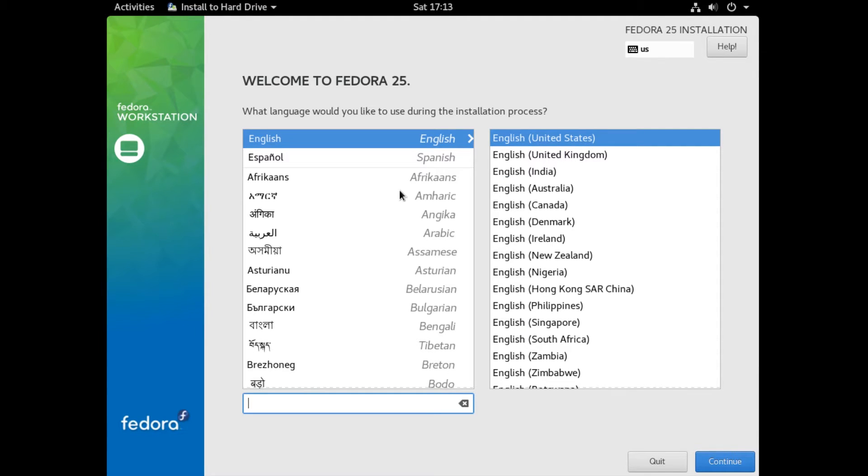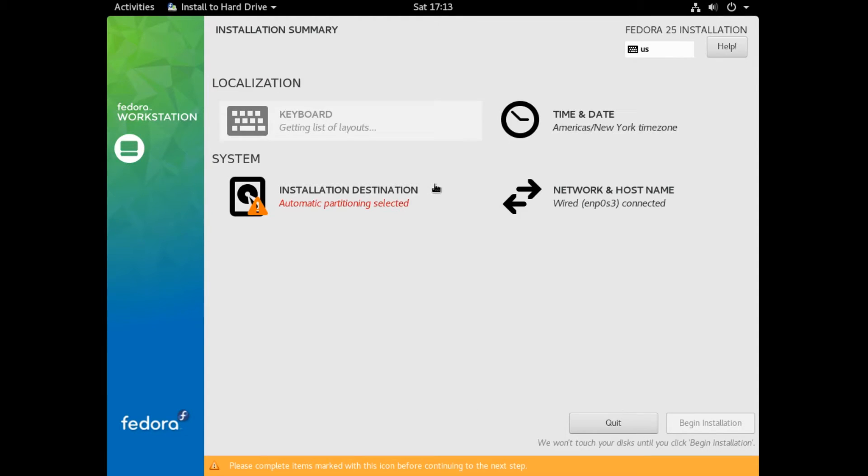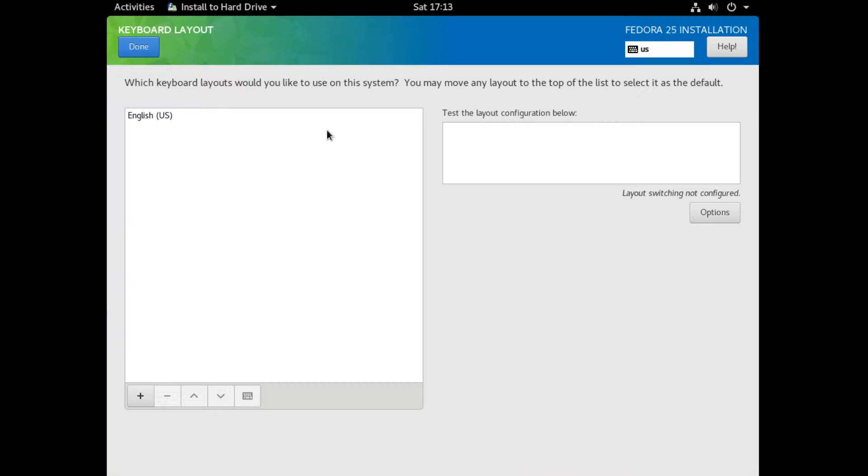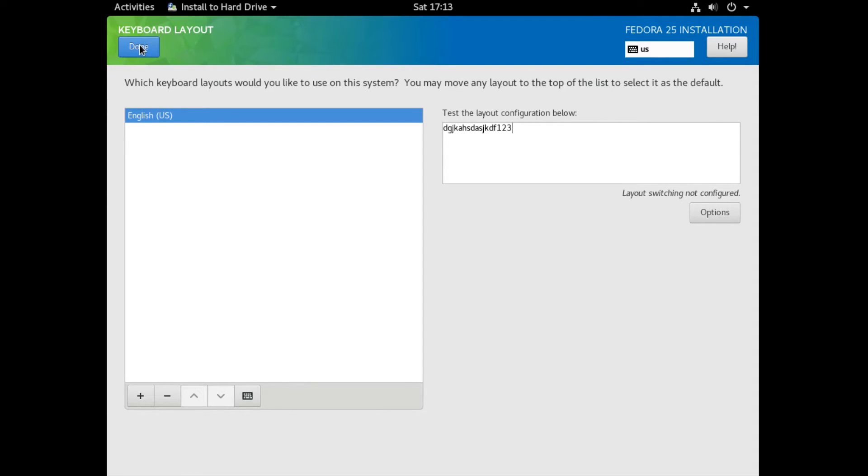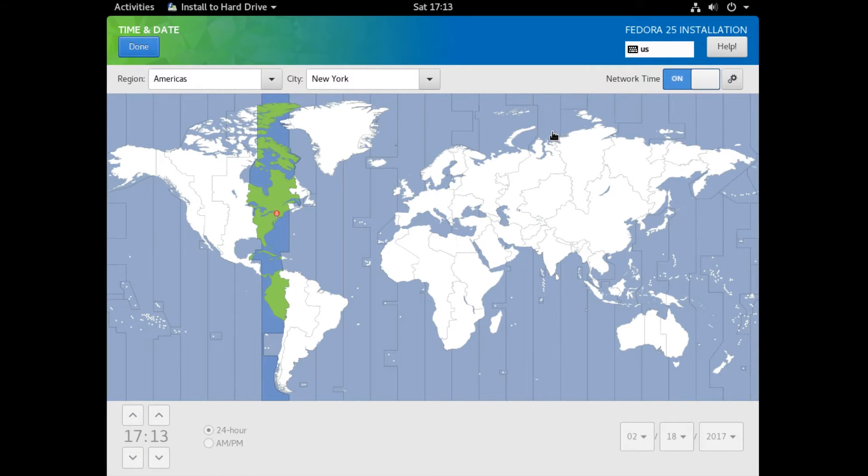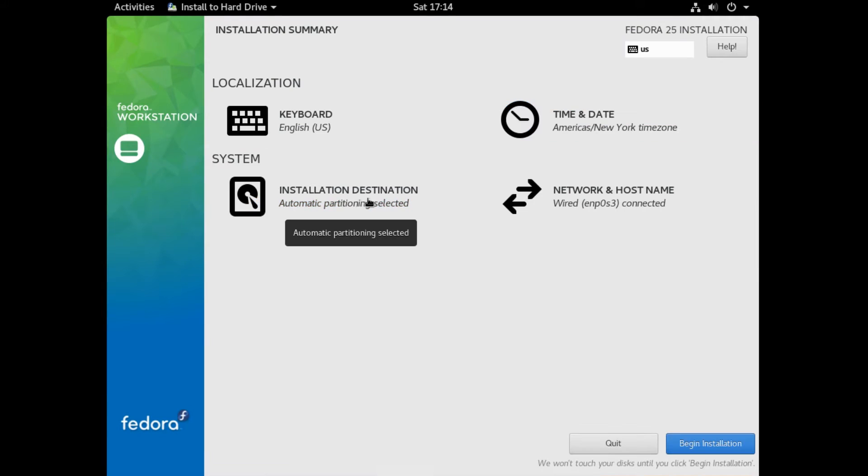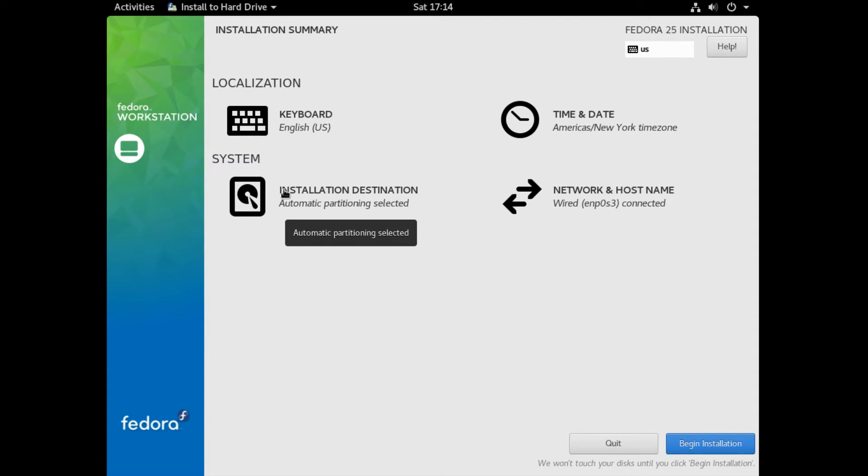After clicking on Install to Hard Drive, you should see the language selection. So select your language. Click Continue. And now here are the different things you need to set up. So the first one is Localization, and in here you have Keyboard and Time and Date. So in Keyboard, you can select your keyboard type. And you can test it out in this box. Once you know that's done, you can go over to the Time and Date section and select your time zone. Now once you are done setting your time zone, go under System and click on Installation Destination.